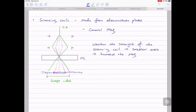If you strengthen the scanning coil by increasing the voltage, you're looking at a larger area — that means small magnification, you're decreasing the mag.